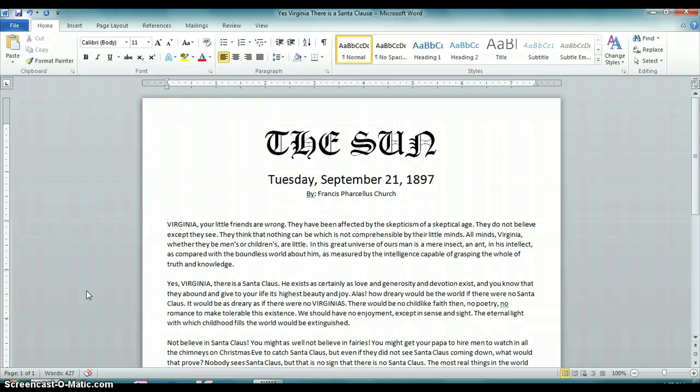Hi, I'm Mark Dilsoff. I'm going to show you how to indent a quotation or a paragraph using Microsoft Word. The document that I have up here is set up in block formatting, meaning there are no indents on the left side.